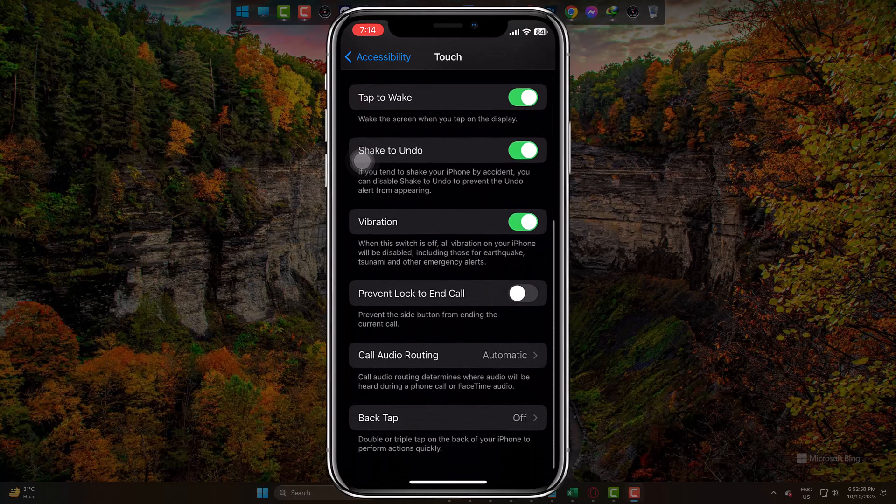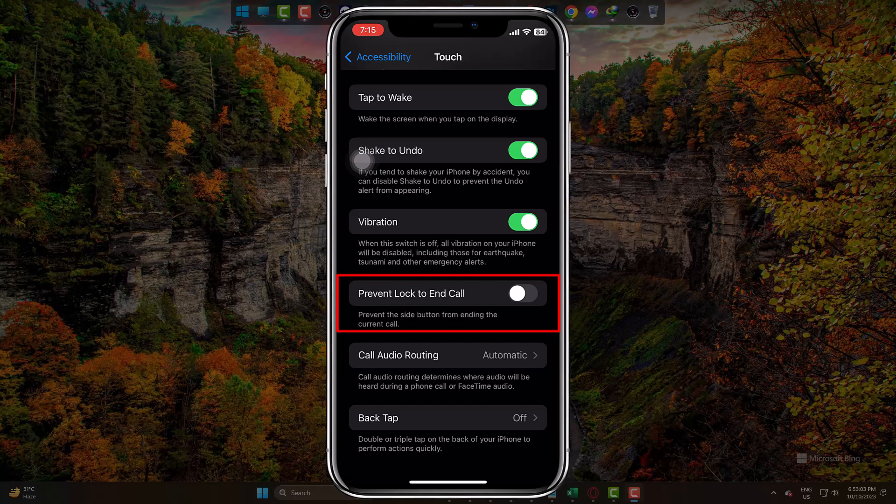You can see Prevent Lock to End Call is blurred. It means your call will be ended if you press the lock button. So, simply activate this option.